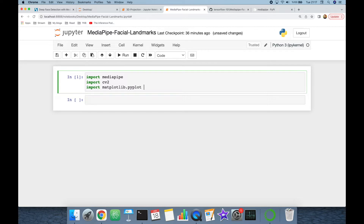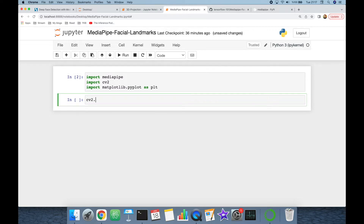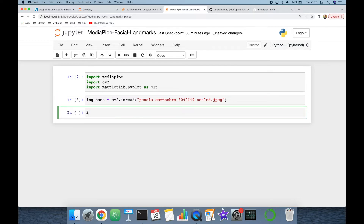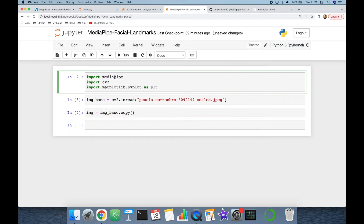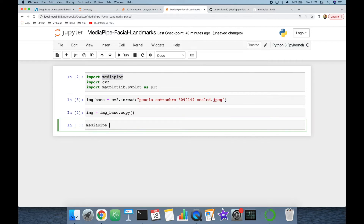Let's read an image with OpenCV using cv2.imread, passing the image name, and assign this to the image_base variable. Then I'm going to copy the content of image_base to the image variable, because in the following steps I will restore the base image. The facial landmark detection module is available under mediapipe.solutions.face_mesh.